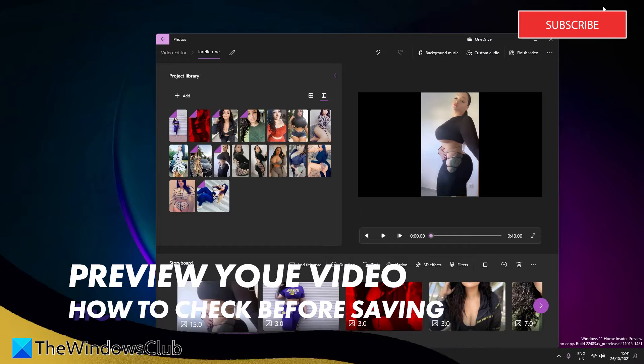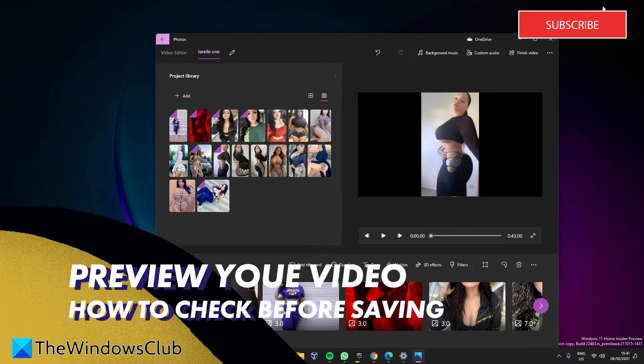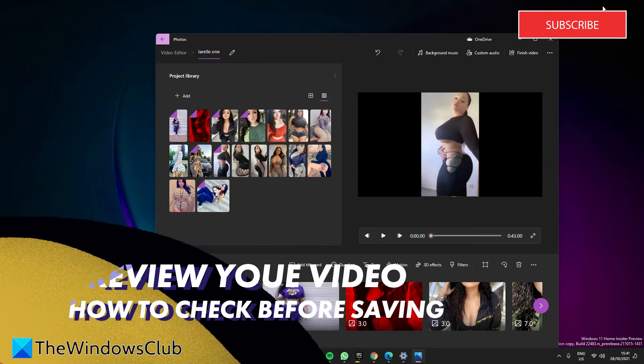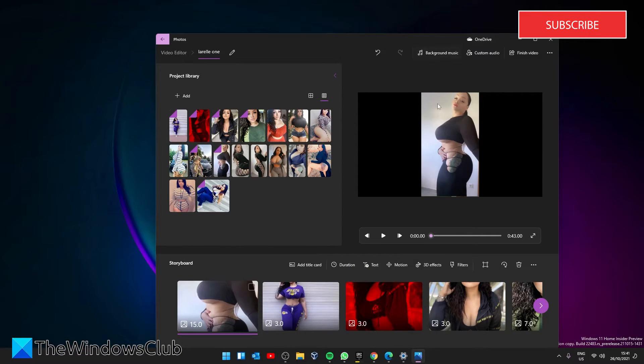When done, you can have a look at the output video from the main editing window by pressing the Play button.